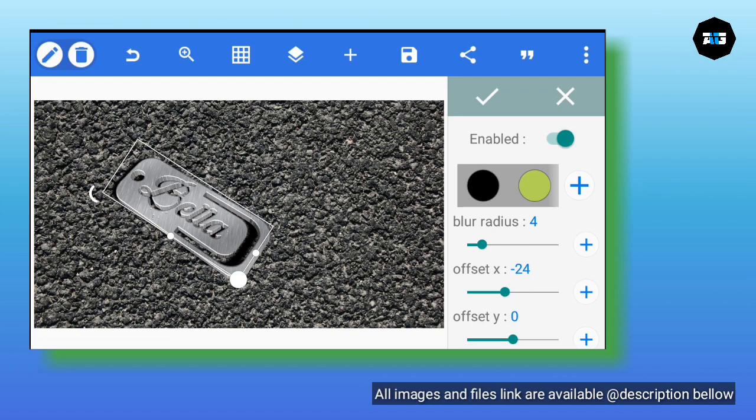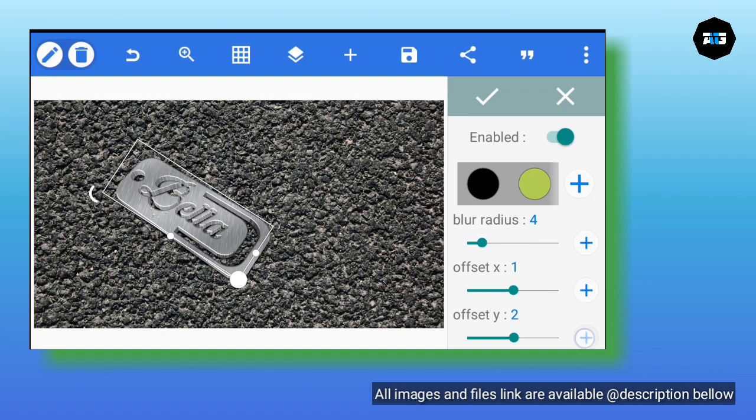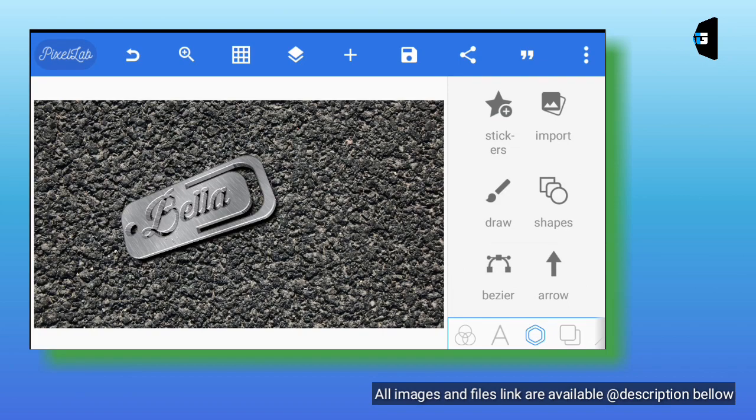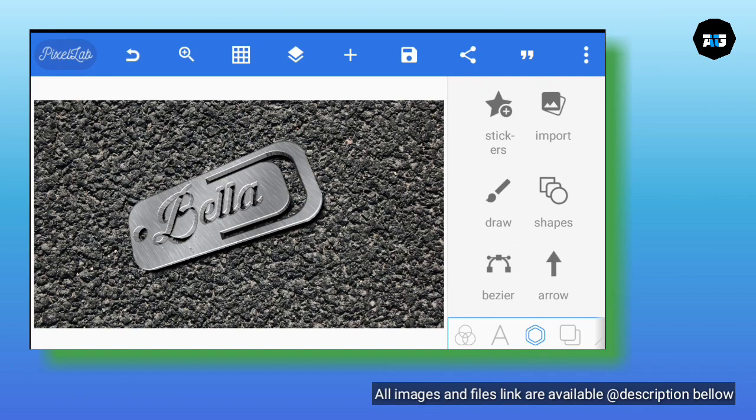Now go to Shadow. Reduce the blur radius for the shadow to at least 3 or 4. Then adjust the Y offset and X offset. You see the way I'm adjusting mine — so you can see how our logo now has a shadow.